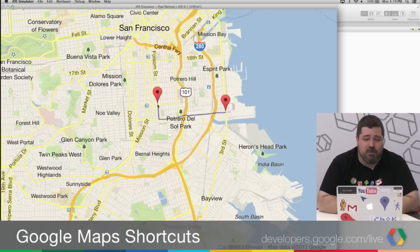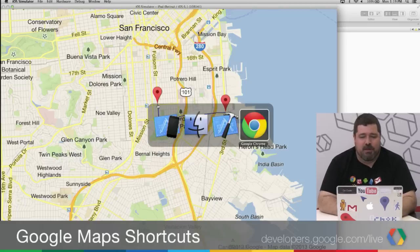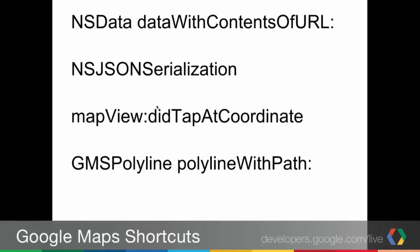So what we're going to do is walk through that demo. Now before I do that, I just want to give you a pointer to all the things that this is going to depend on. We are going to be getting an NSData object from dataWithContentsOfURL. This is a standard way of pulling in JSON, and we're going to do that to pull in the Google Geocoding API. We're going to get back an NSJSONSerialization object, which we are then going to walk through pulling out data from.